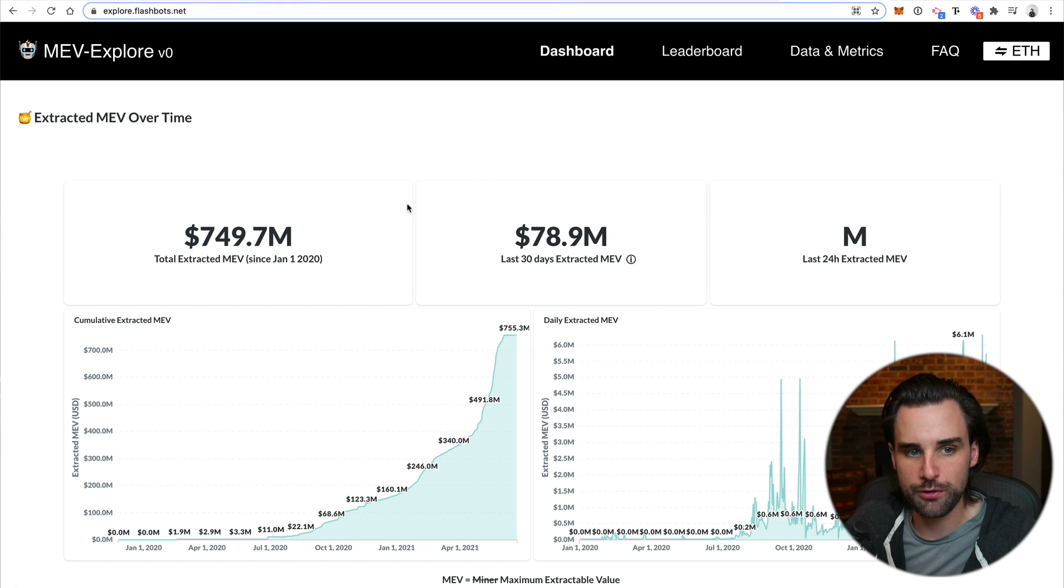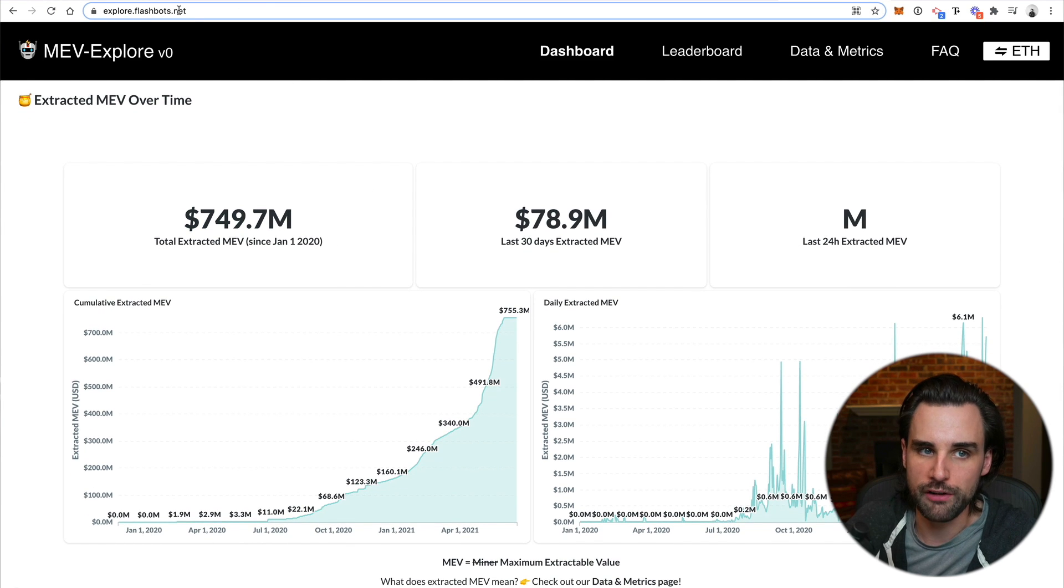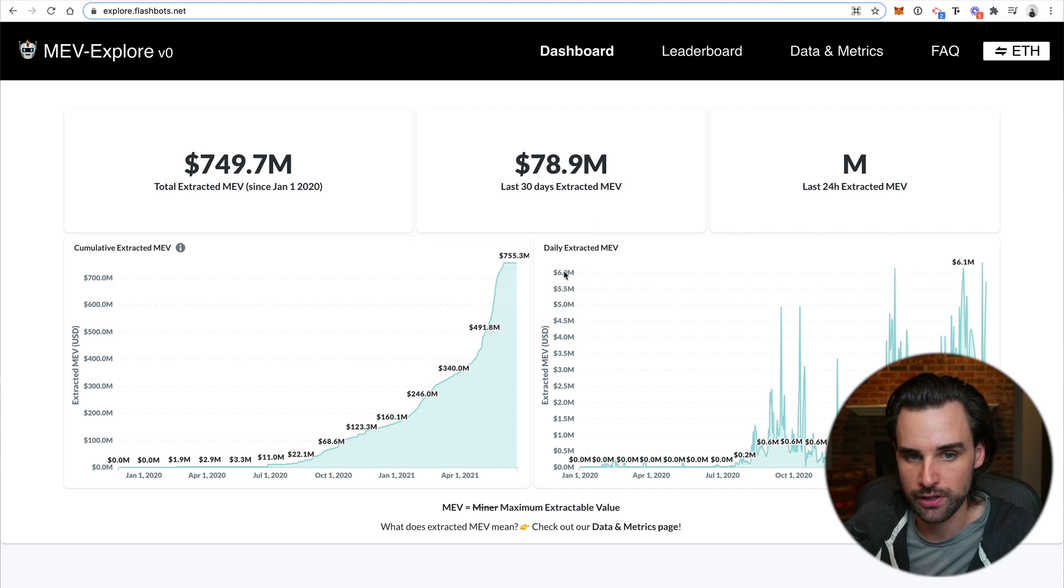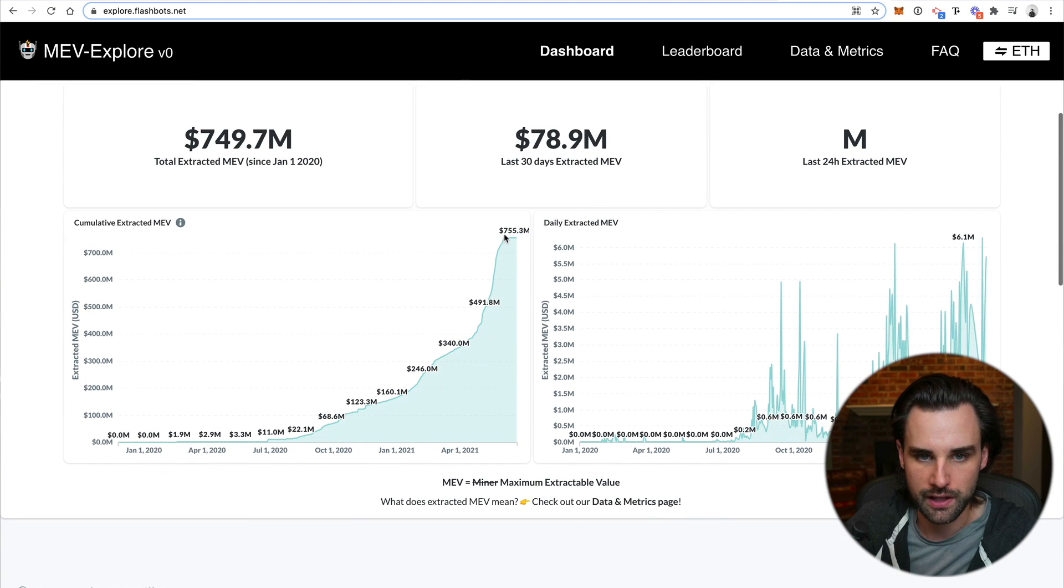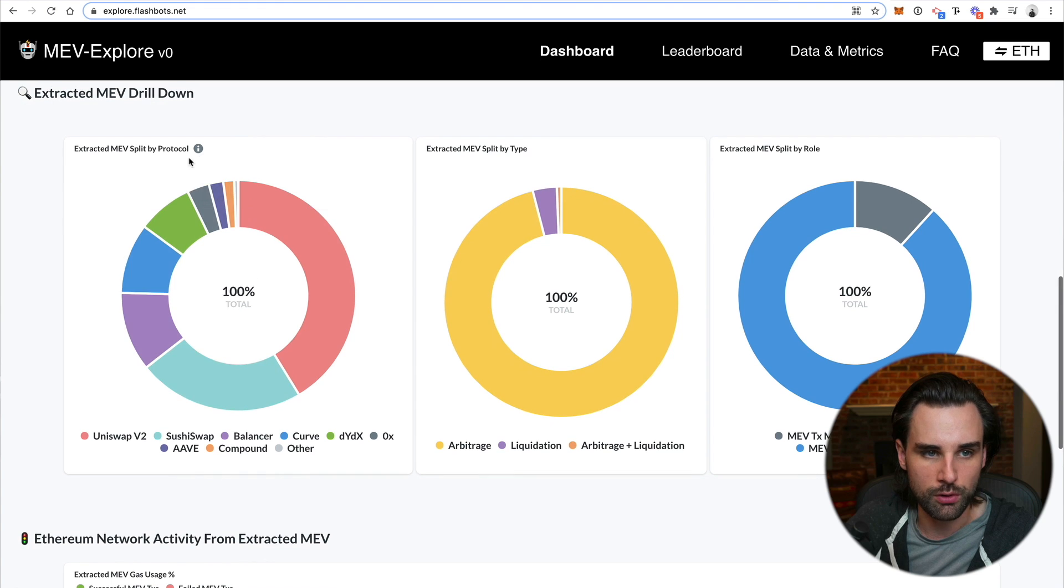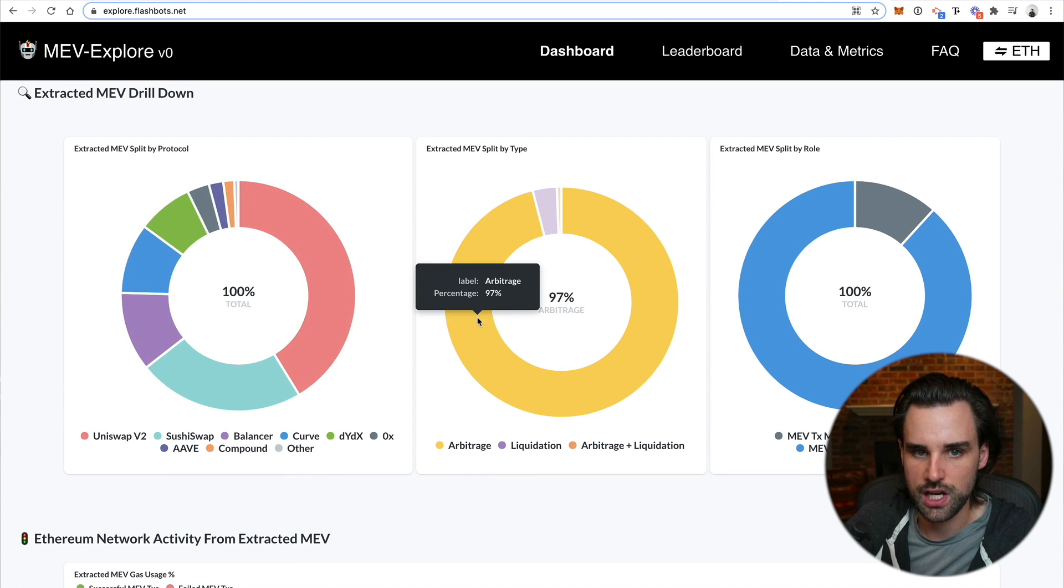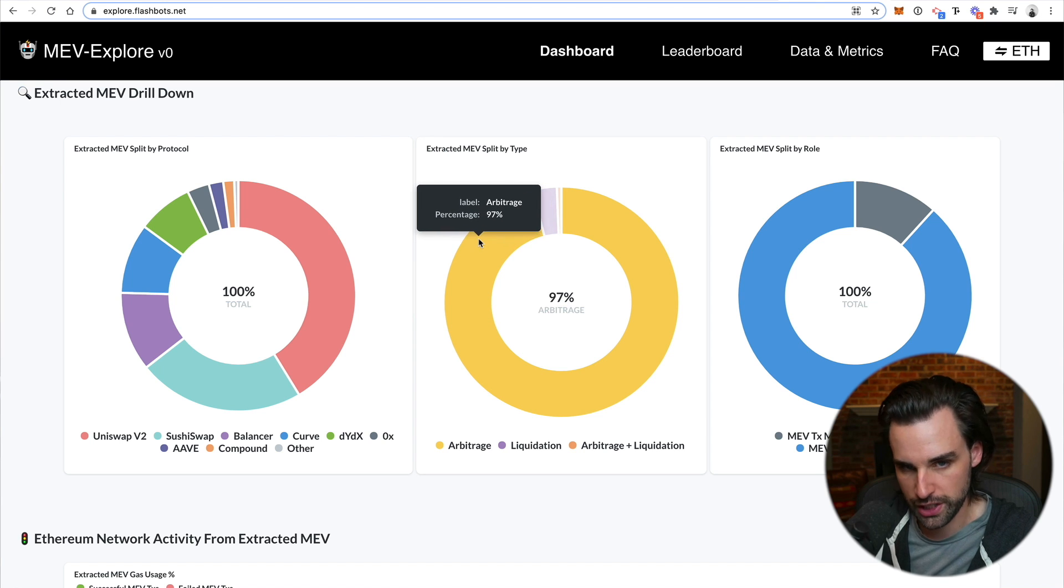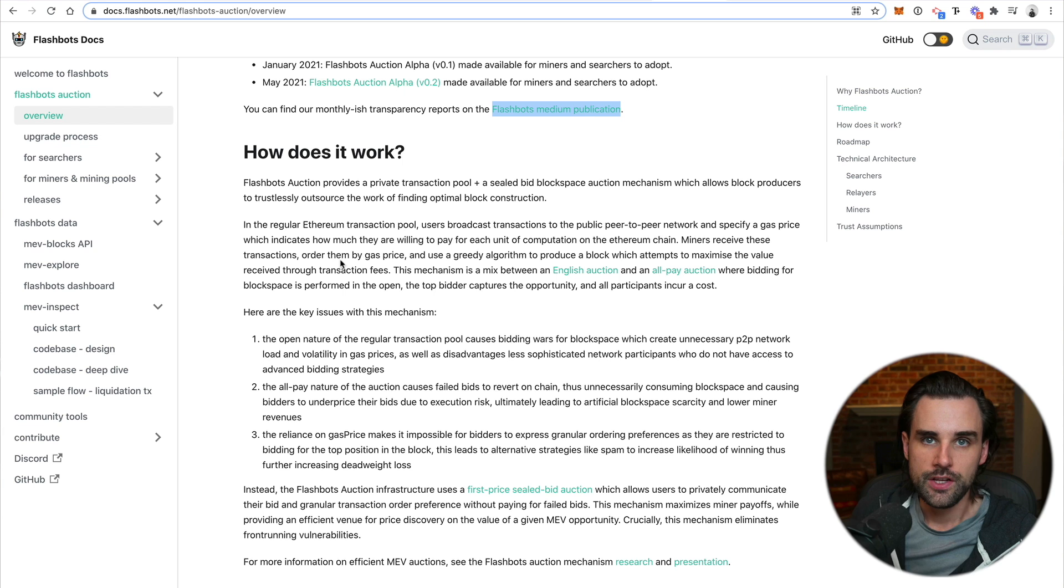And so if you want to see the growth on this over time, you can actually go to this dashboard here, explore.flashbots.net to see this take off and how much miner extractable value has been captured in this period of time. Now, it looks like the statistics are a little bit out of date. I think they are not properly updating right now. But you can see this extracted by different protocols. So a lot of this has been taking place on Uniswap, SushiSwap, these different decentralized exchanges, different types of things you can do with miner extractable value. Arbitrage is by far the largest category with 97%. Liquidations for DeFi, and then a combination of arbitrage and liquidation.